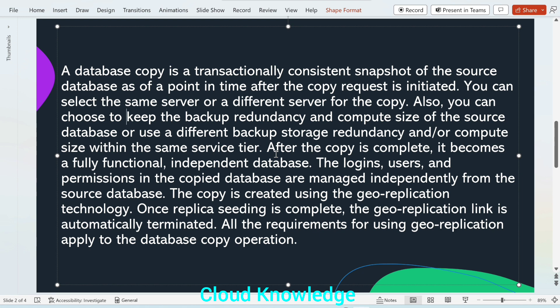All this which we are discussing here, we will see in the portal when we are going to create the database copy.